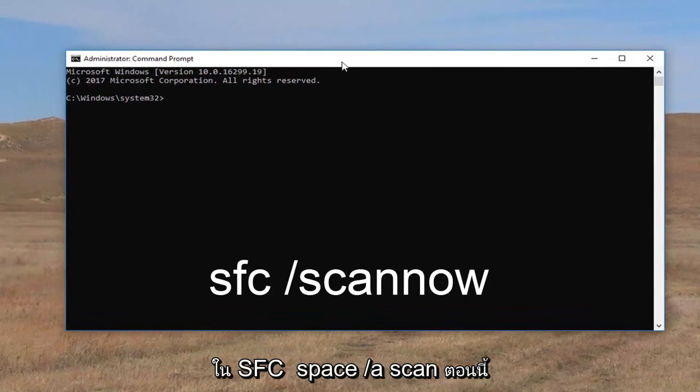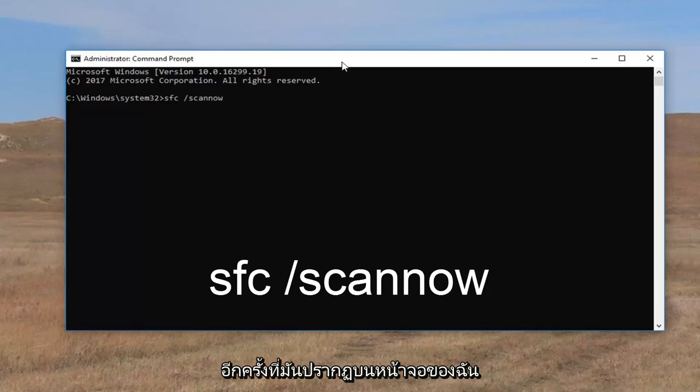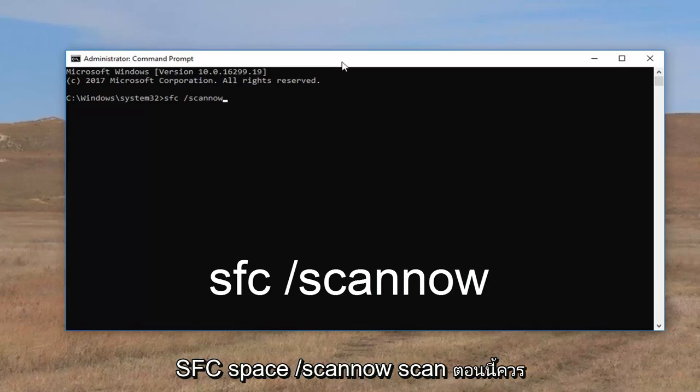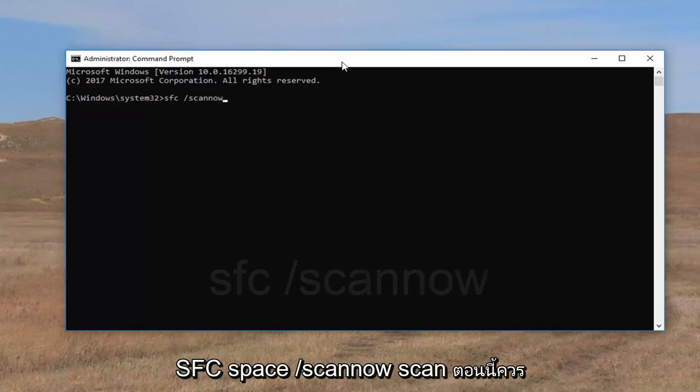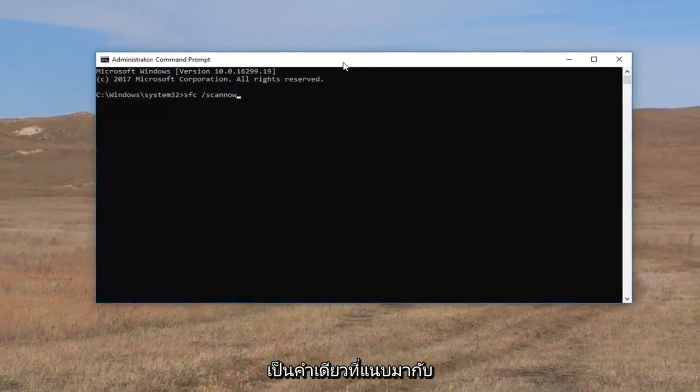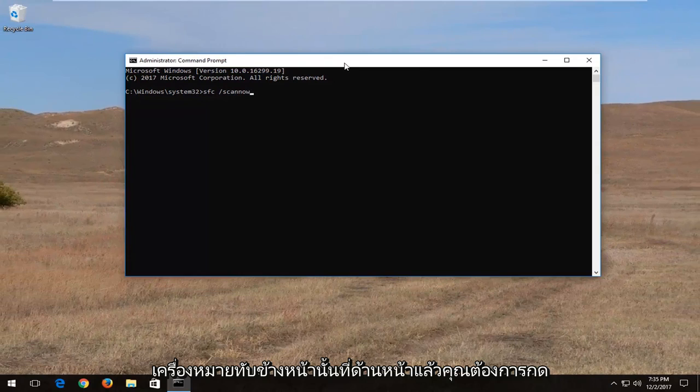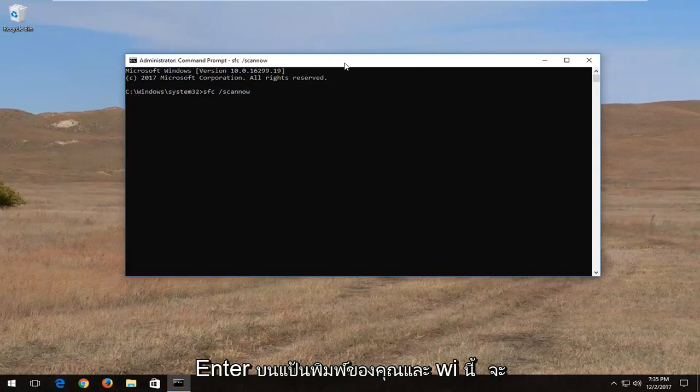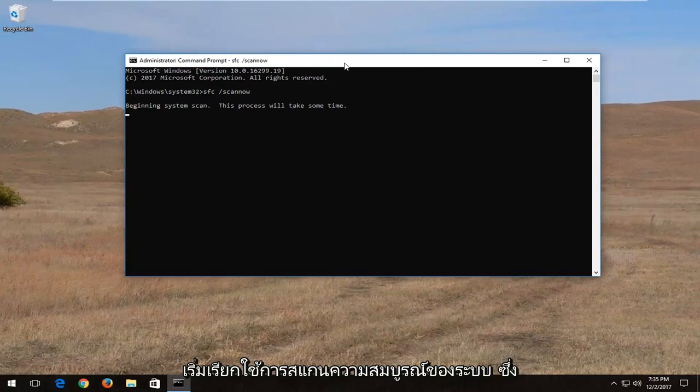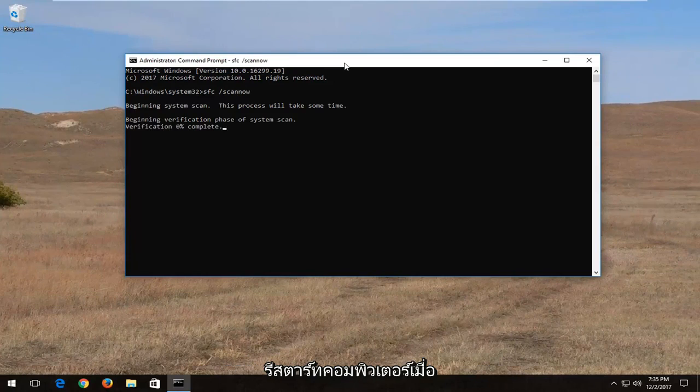Now into this elevated command line window, you want to type in SFC space forward slash scannow. So again, exactly how it appears on my screen: SFC space forward slash scannow. Scannow should all be one word attached to that forward slash in the front. Then you want to enter on your keyboard, and this will begin running a system integrity scan. It will take some time to run, so just be patient, and I would recommend restarting your computer once it's finished.